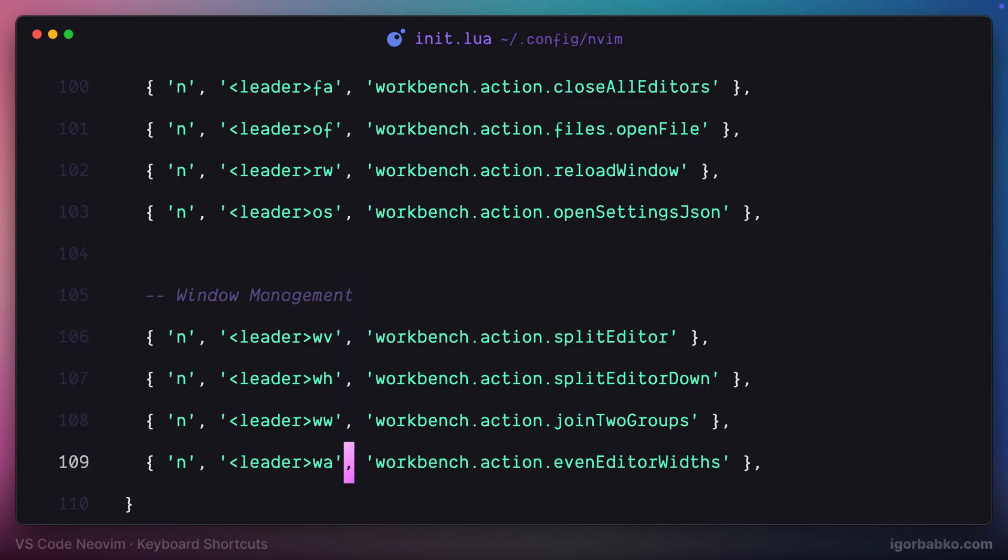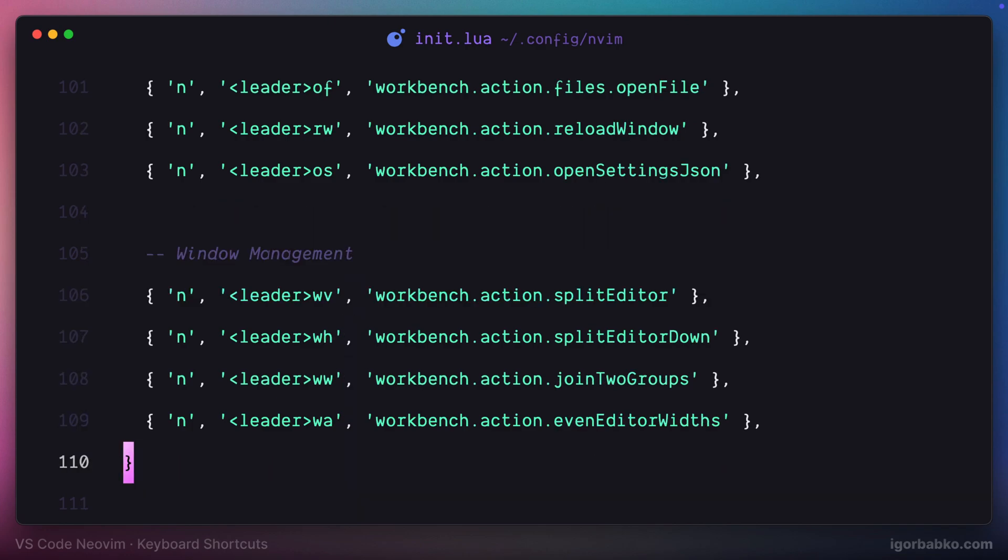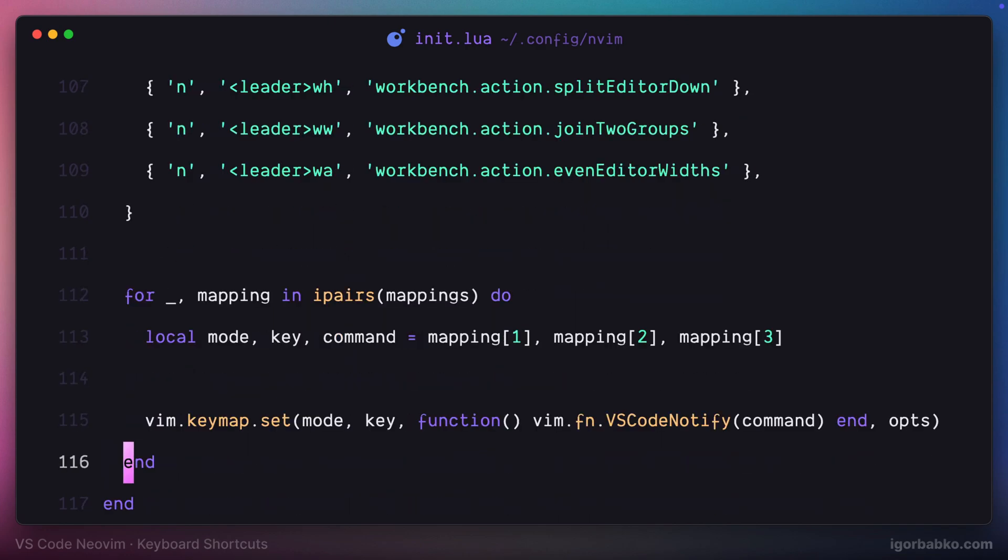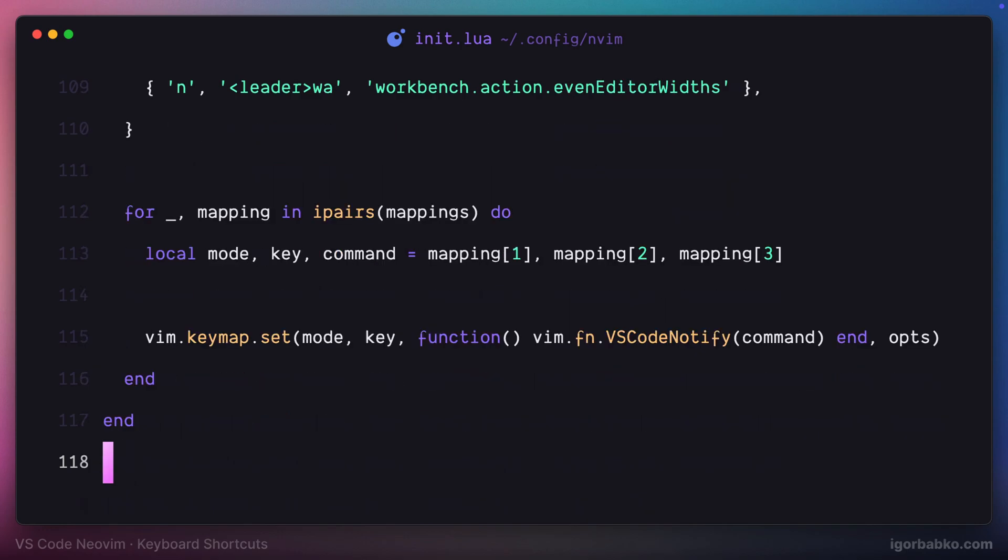And with that, we are finishing this series. Link to the repository with the final init.lua configuration file will be available in the video description.